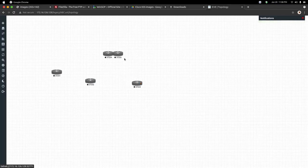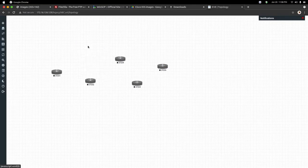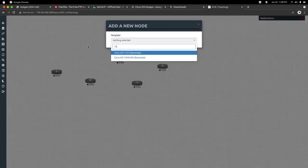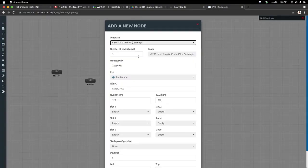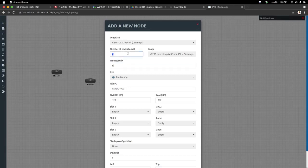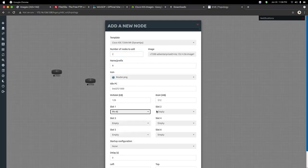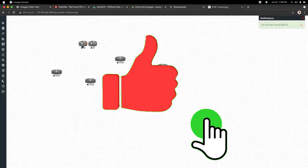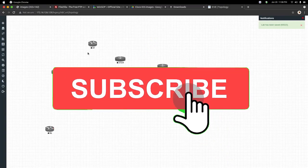Similarly, if you want the 7200 series router, just right-click, then node, then you need to type 72. As you can see, 7206 series router is here. You can change the name also, I am just keeping it R. I need 2 routers. The symbol I will keep same. Slot 1, I will keep 4 ethernet ports. After that, click on save. Both of the routers are here.